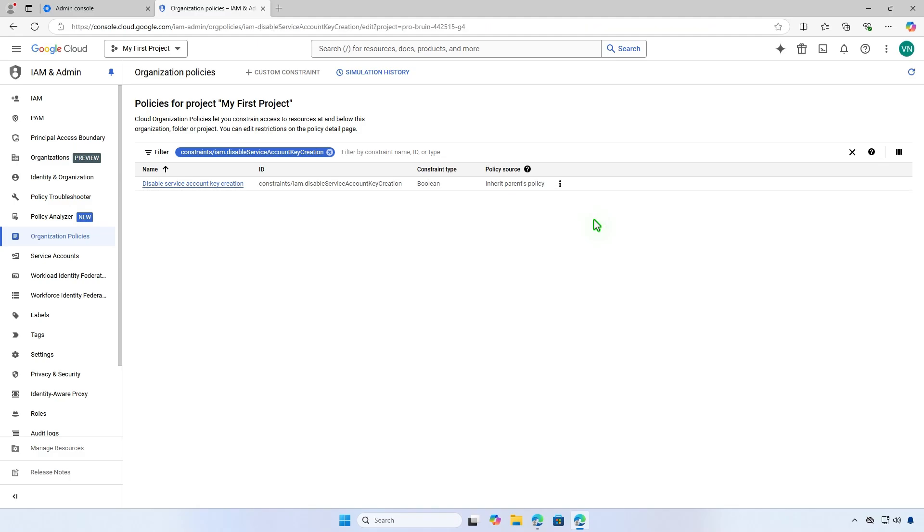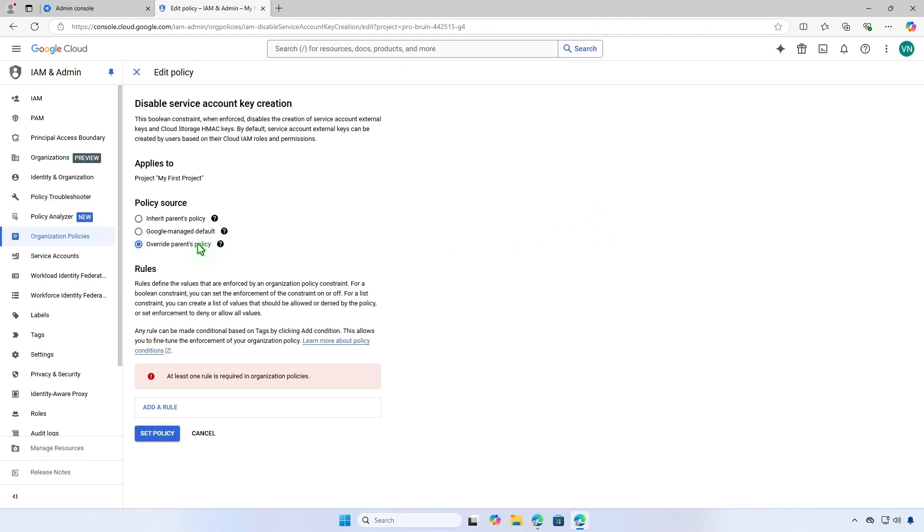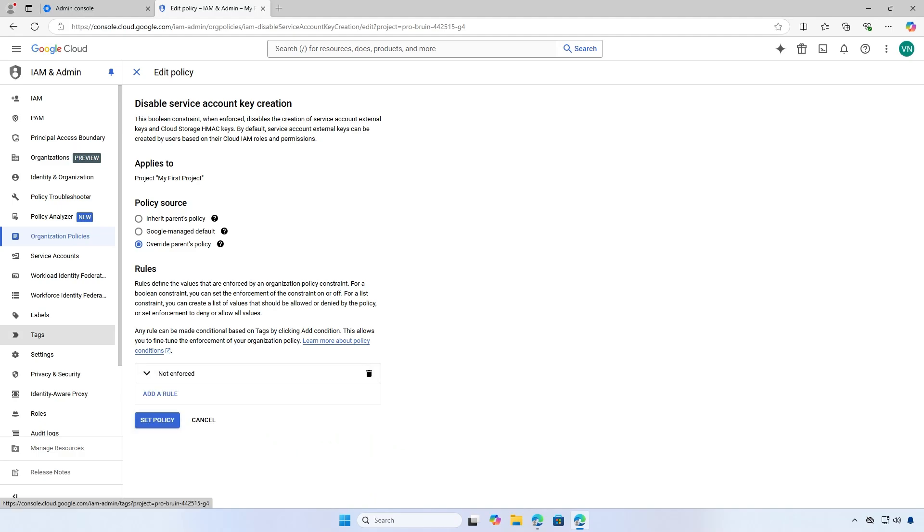Edit the policy and select Override Parents Policy. Click Add a Rule and set Enforcement to Off. Finally, click Set Policy.